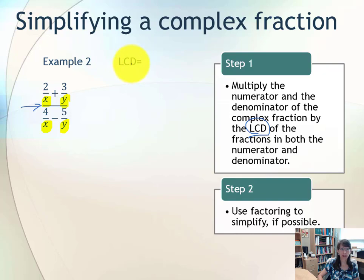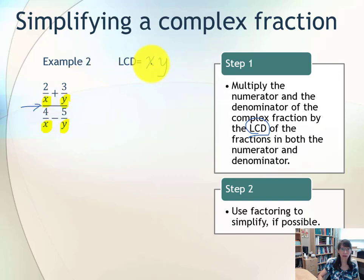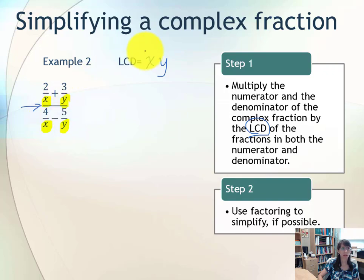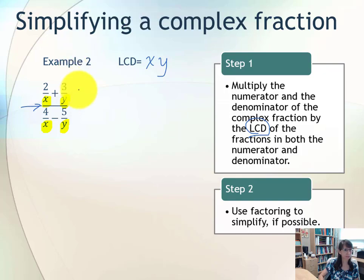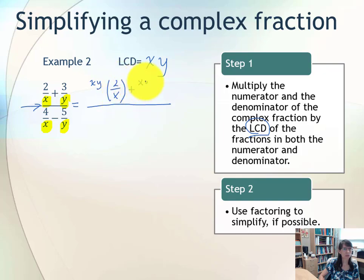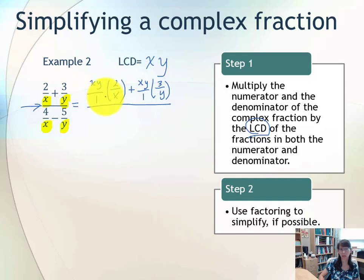The lowest common denominator is the product of each unique factor to its highest power. One unique factor is x and another is y. Both x factors have exponent 1, and both y factors have exponent 1, so our LCD is xy. This means all four terms need to be multiplied by xy. We multiply every term by xy, being careful to line it up with the numerator of each fraction — you can write it as division by 1 to help track it.